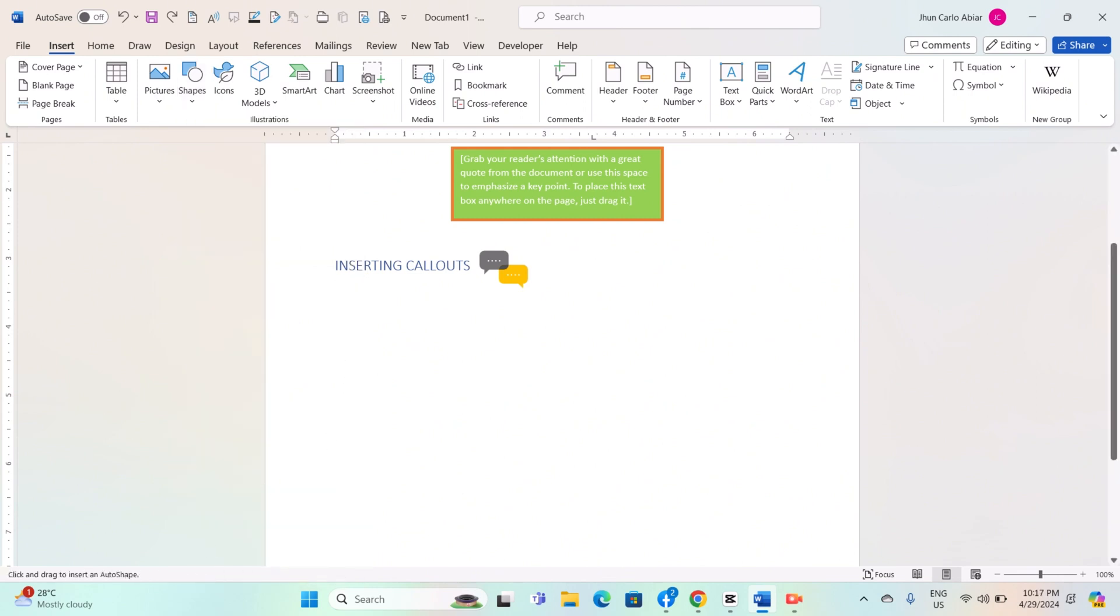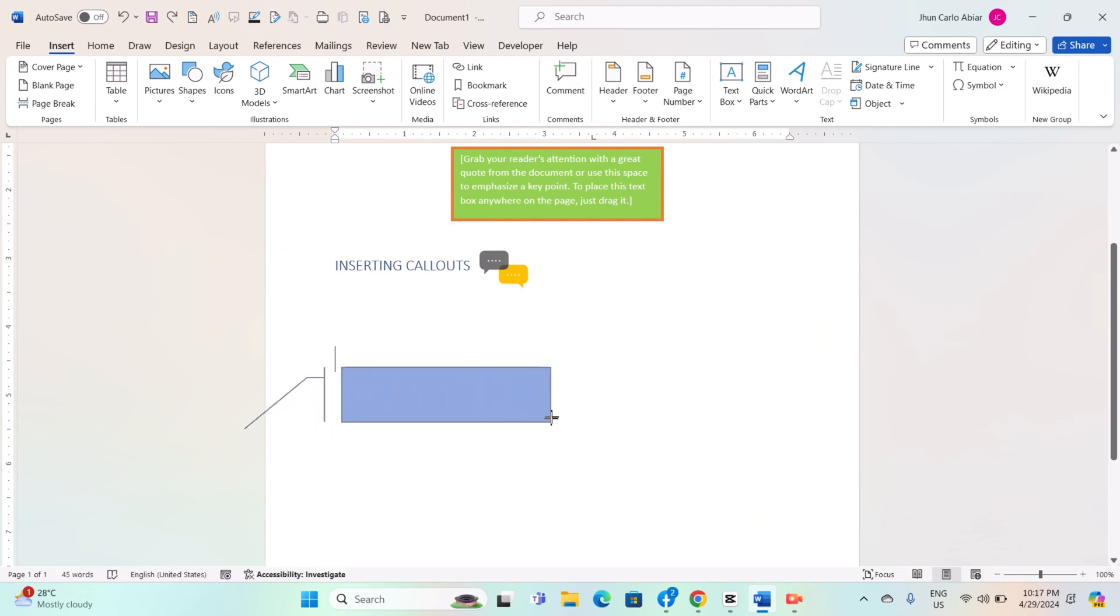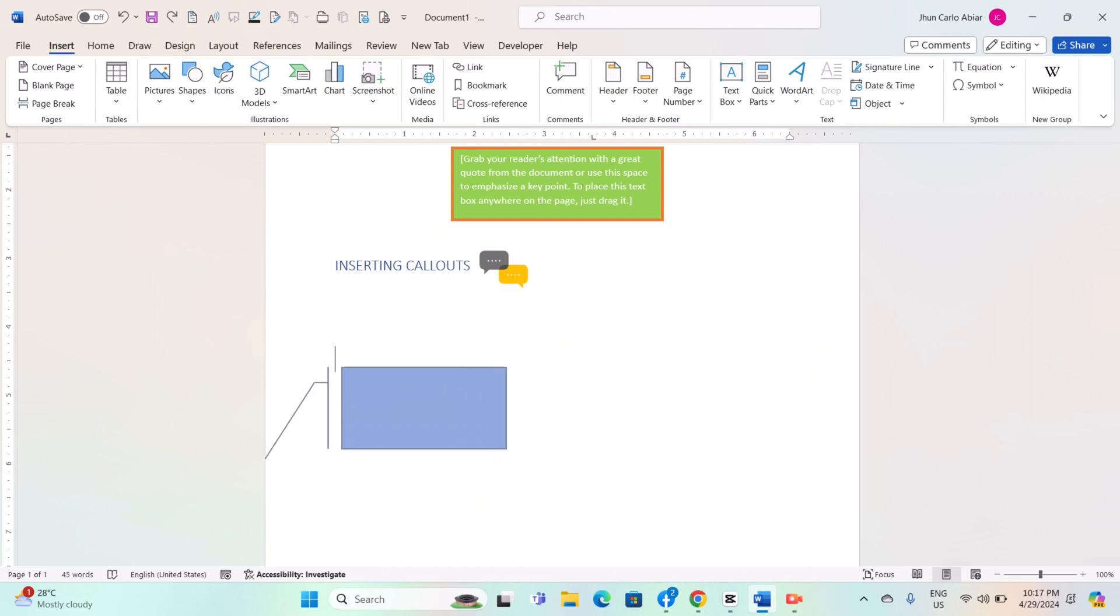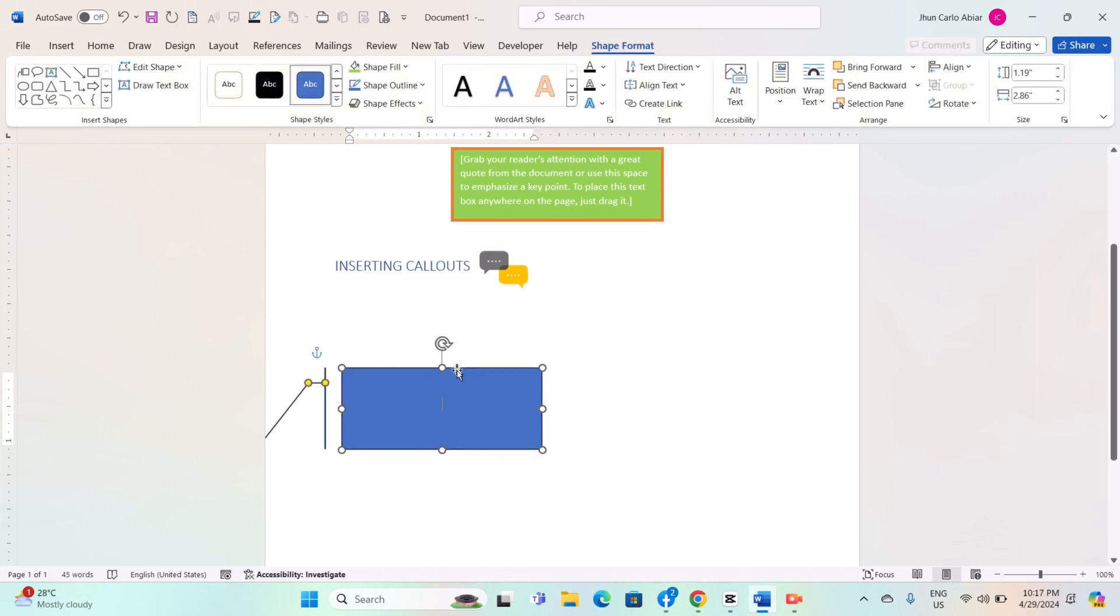Callout shapes typically have a pointer or arrow to indicate a specific area of interest. Click on the document where you want to place the callout shape, or click and drag to draw a custom-sized callout.